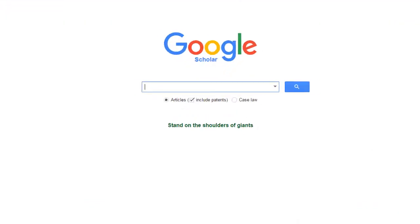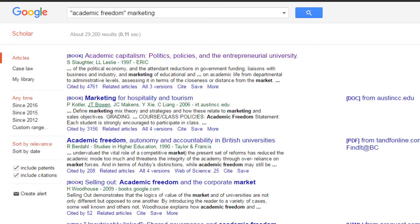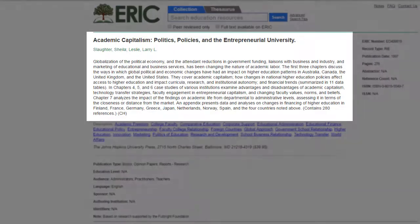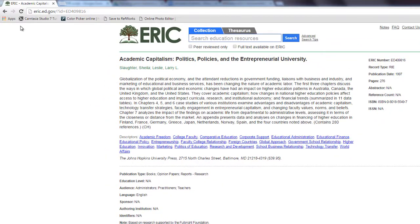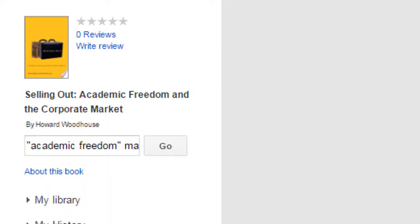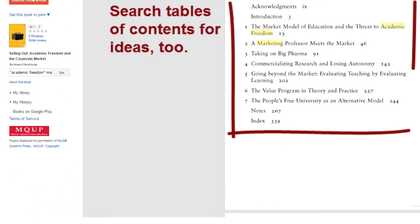This kind of exploratory research works with any search tool. For example, Google Scholar may give you additional ideas for focusing your research. When you find a relevant source, look at its abstract, summary, or table of contents. These may help you add to your list of search terms and further sharpen your focus.